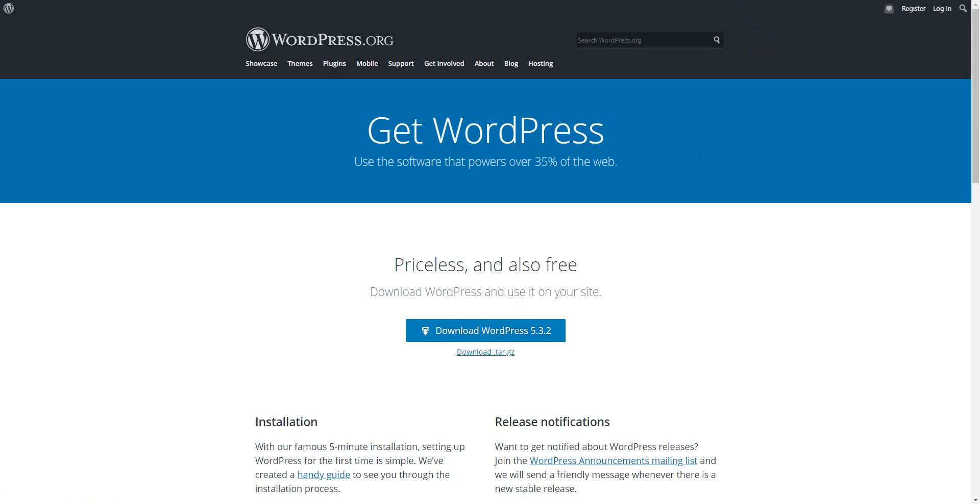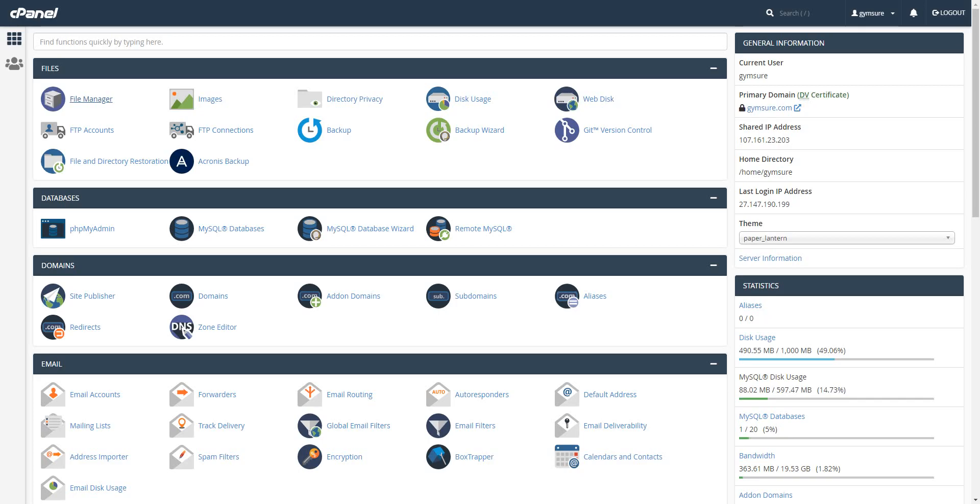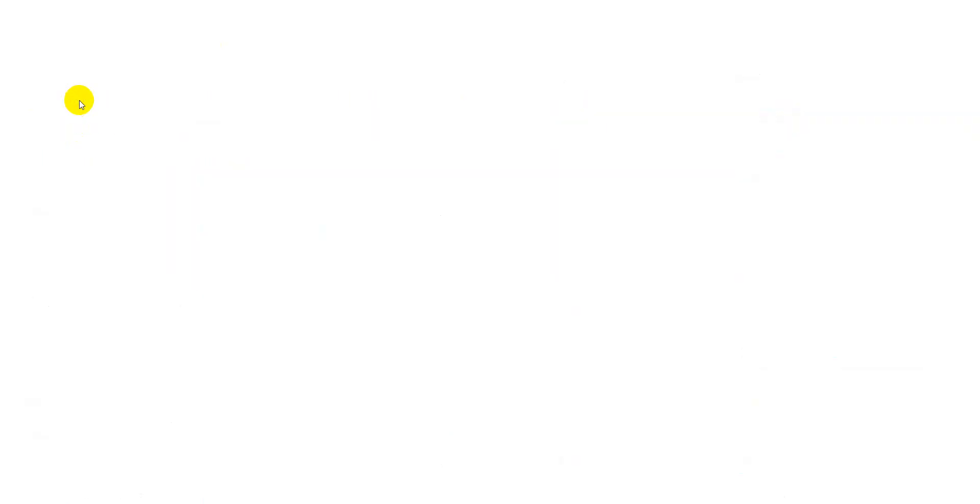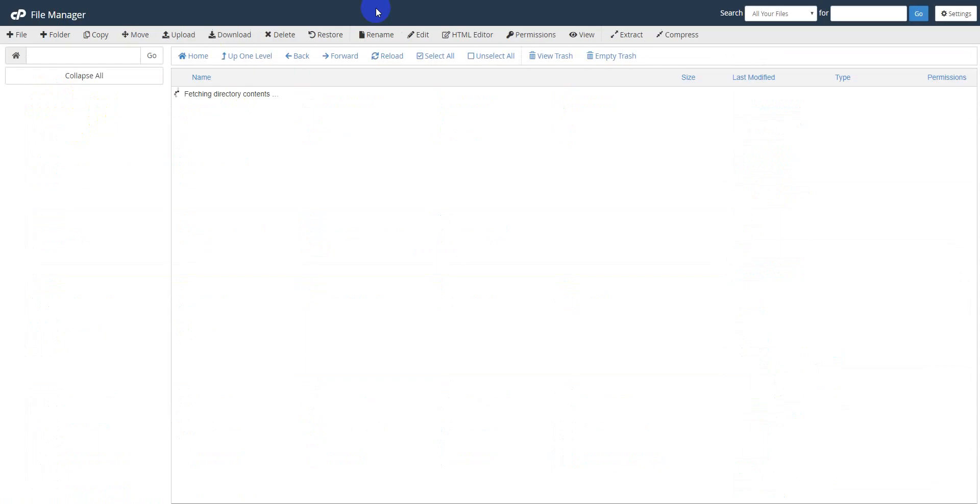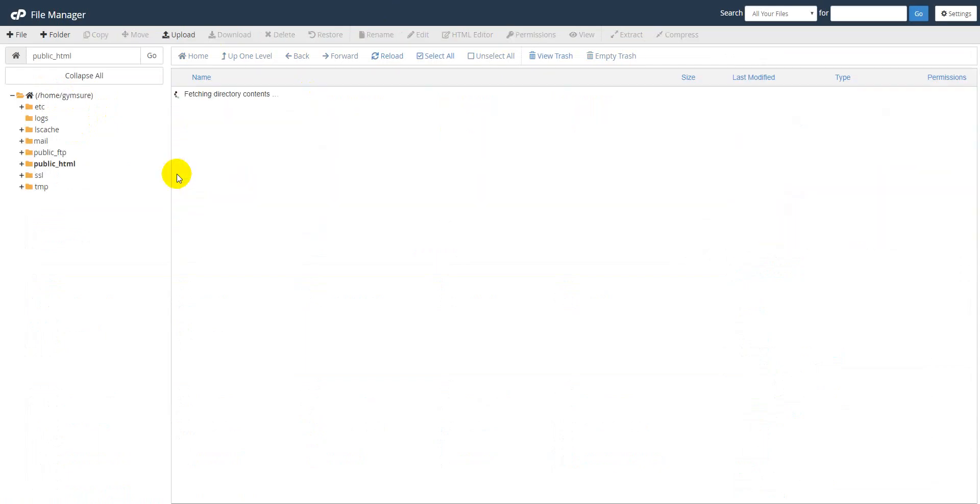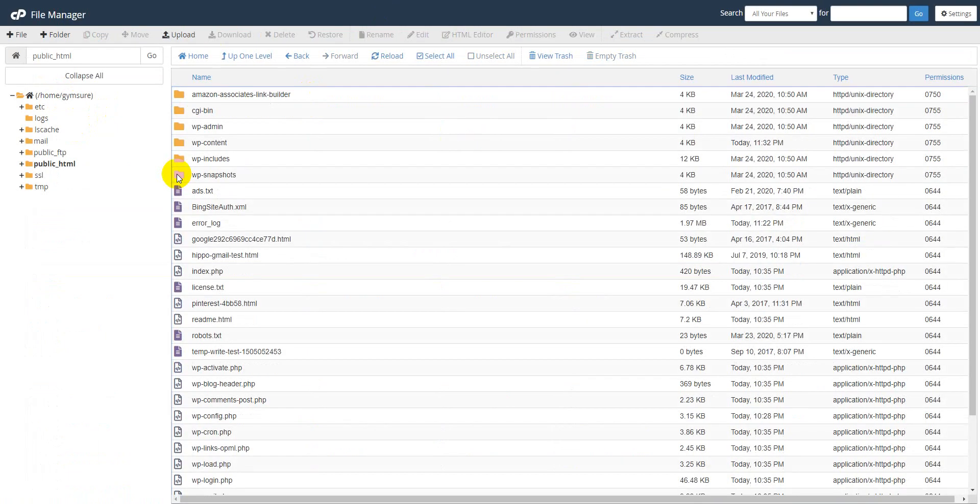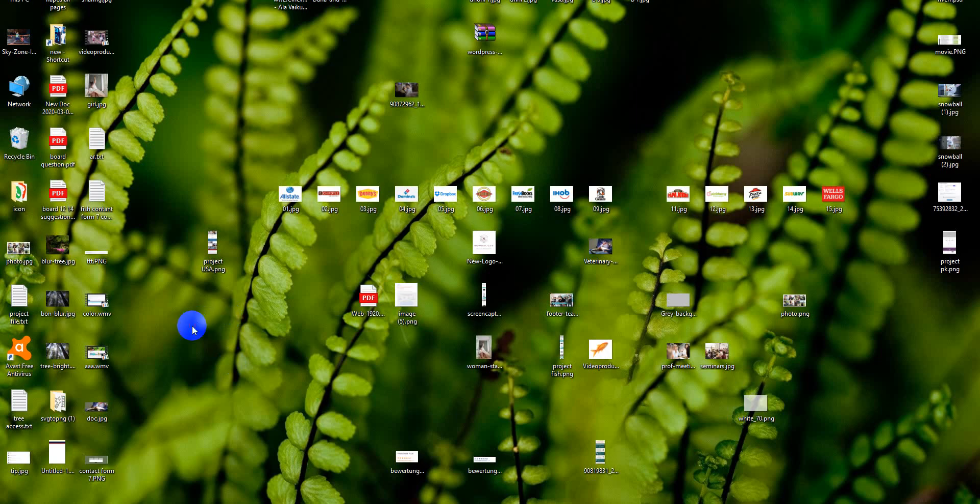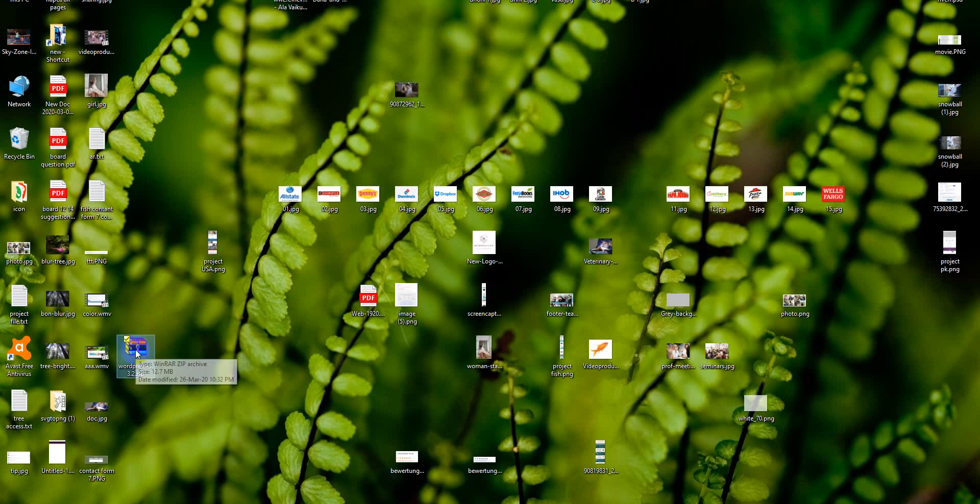Now I will login to my cPanel, then I will go to File Manager, then I will go to public HTML.